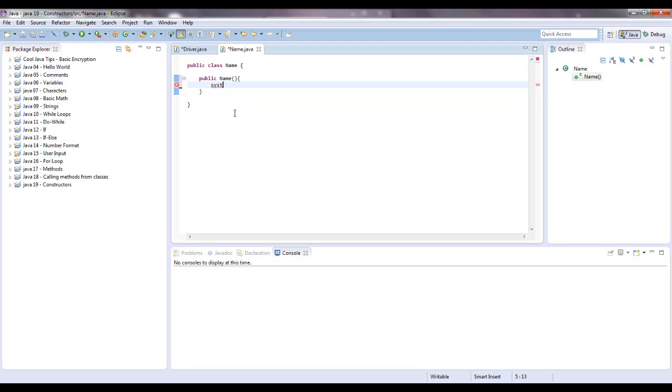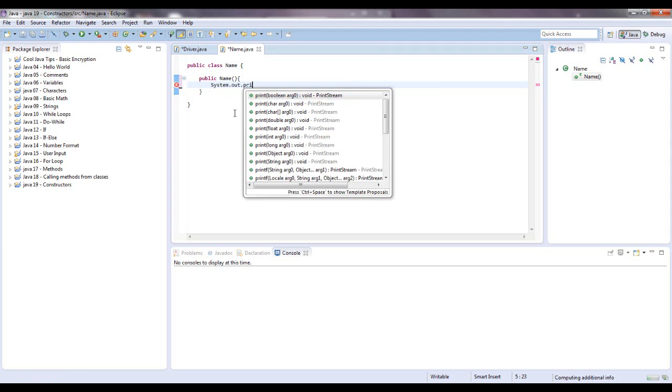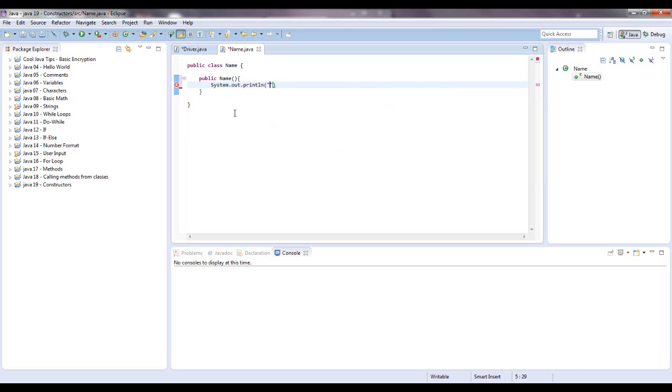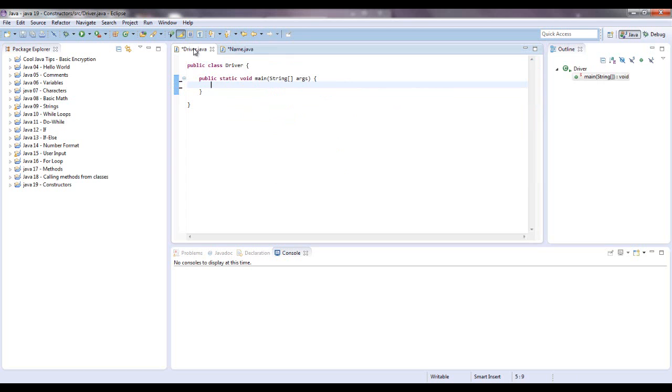System dot out dot print line. And we're going to say, constructor works, exclamation point, because we're excited about that. Alright, let's instantiate name and see what happens.